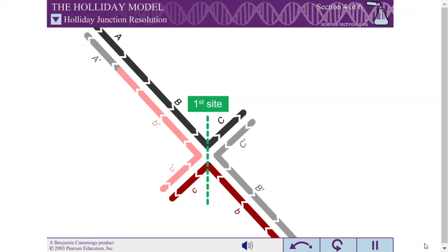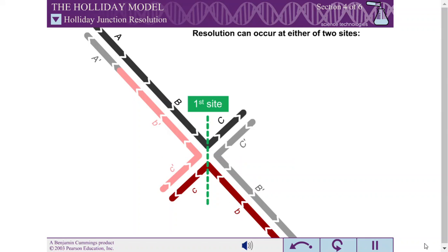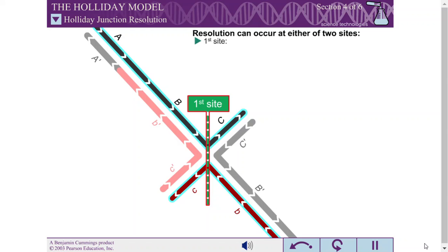Resolution can occur at one of two possible sites, and cleavage at each of these sites results in a different genetic outcome. One of the possible cut sites is in the pair of strands that remained uncut during the first step of recombination. These strands can be easily identified because they each consist of a single color at this point in the model.